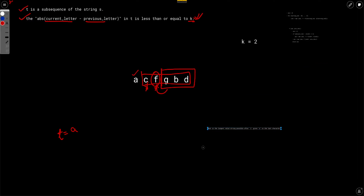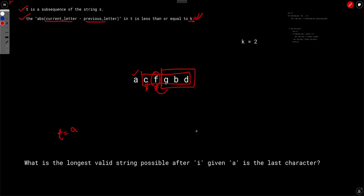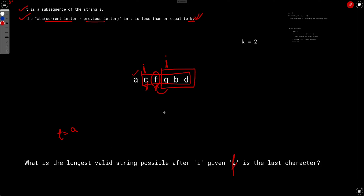What we are actually trying to find every time is: what is the longest valid subsequence possible after a particular index i, such that the last character taken is some variable? Every time you are calculating the same thing but on a smaller size of the string — you are solving the same kind of problem, hence the recursion.